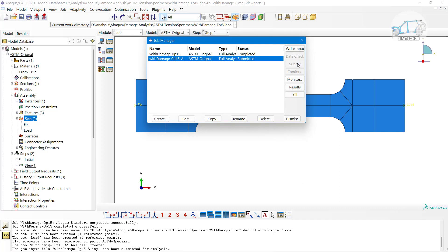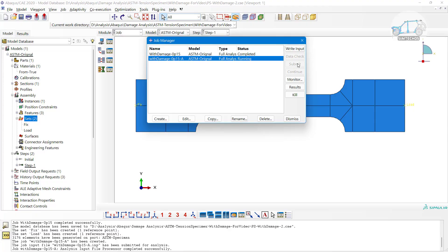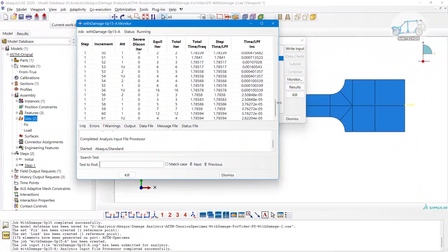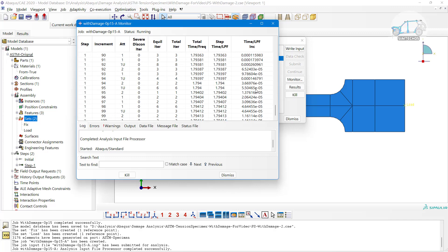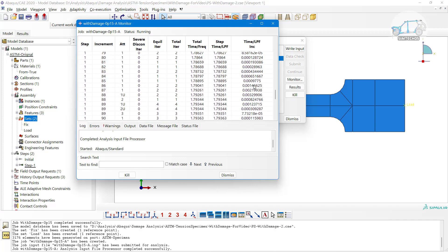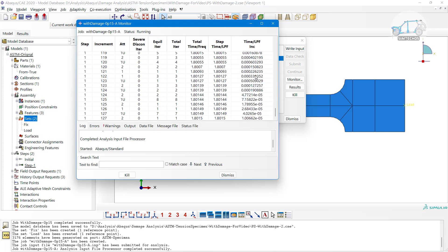Let it complete and then go to visualization. You can see the time increment is being reduced significantly during the simulation - this means that in that time span, fracture or element deletion is taking place, which is why the increment becomes very small.